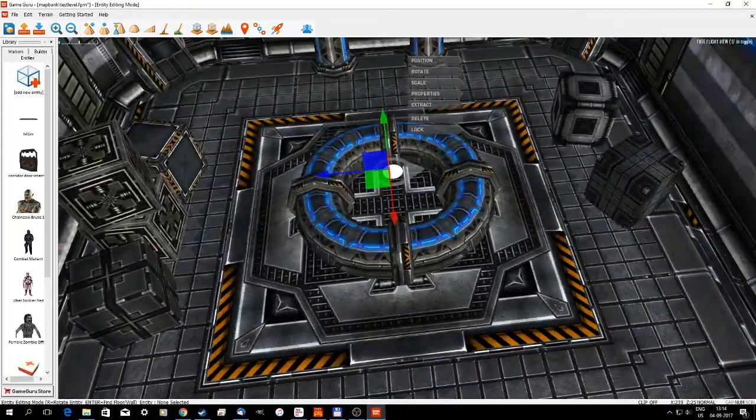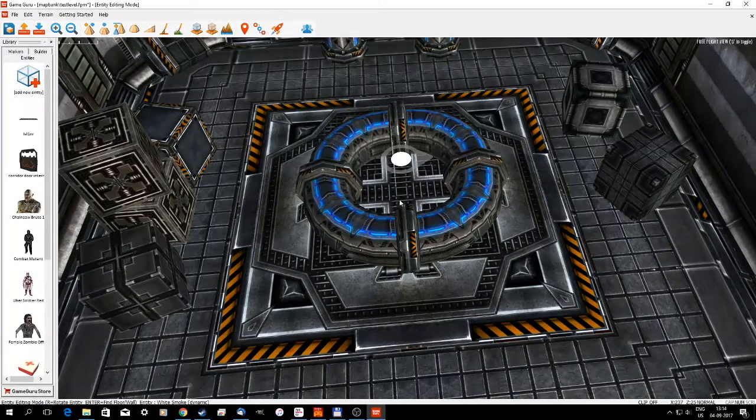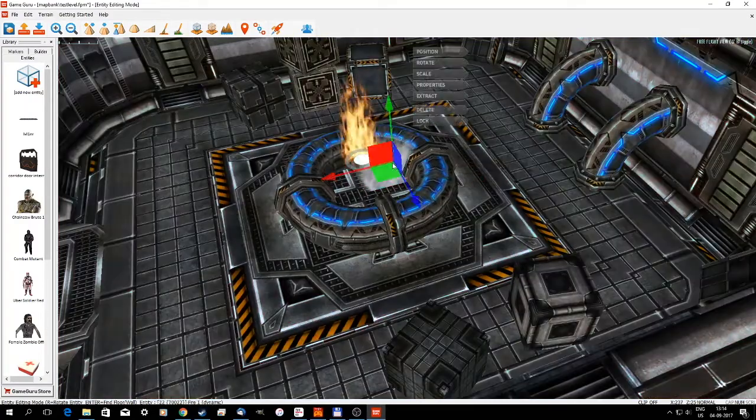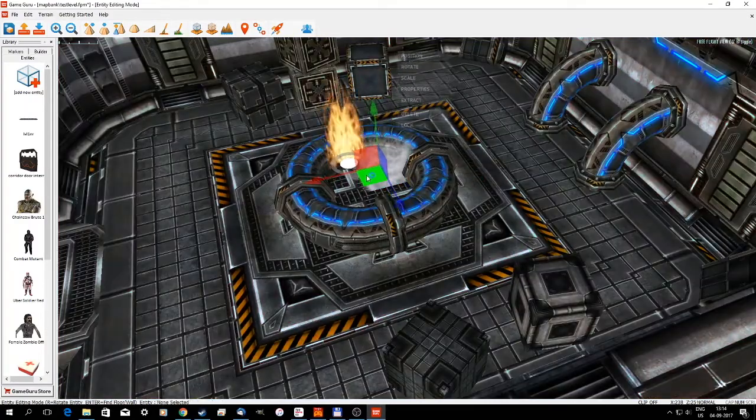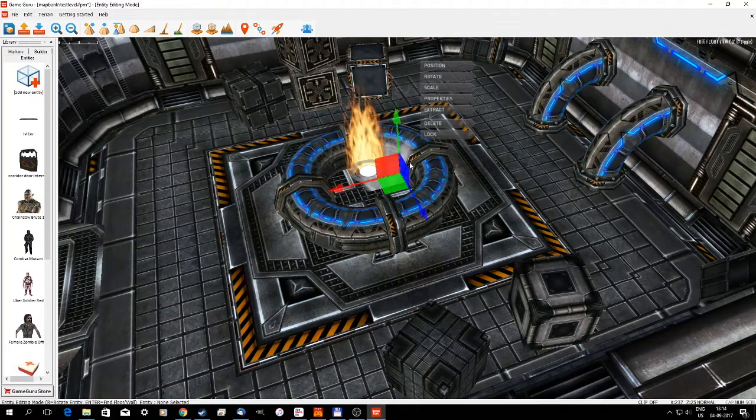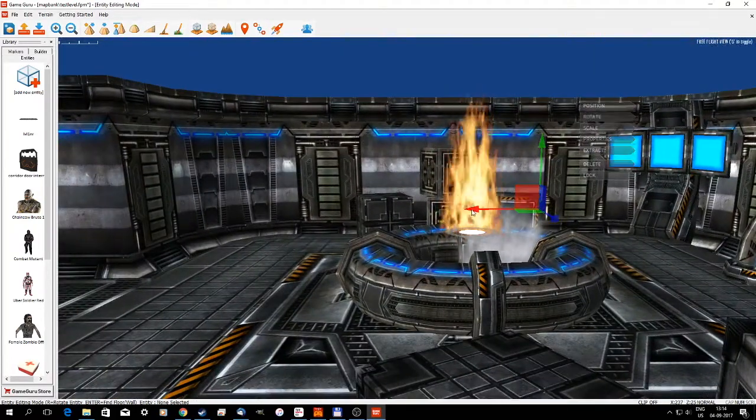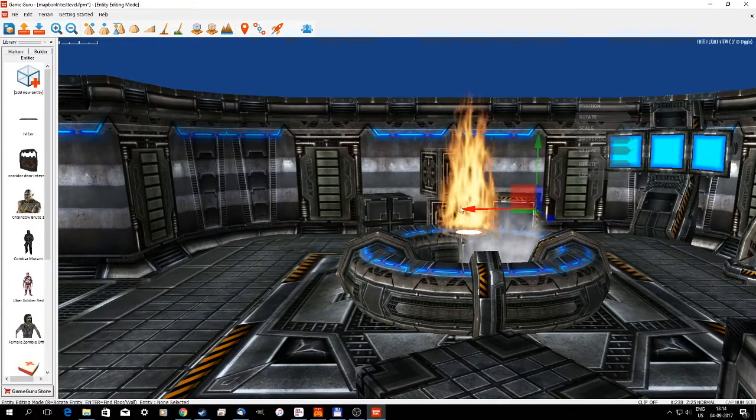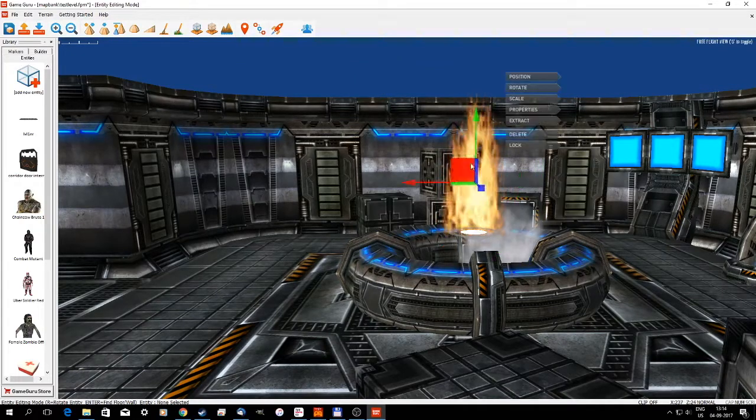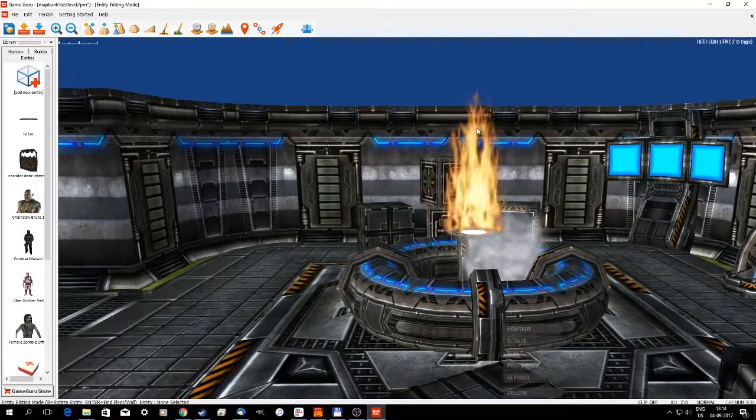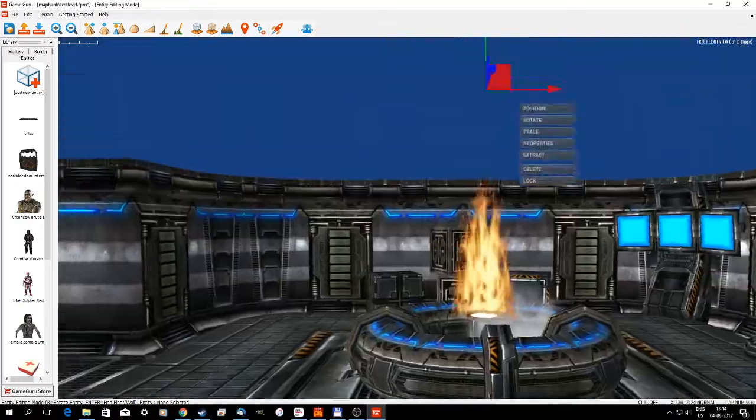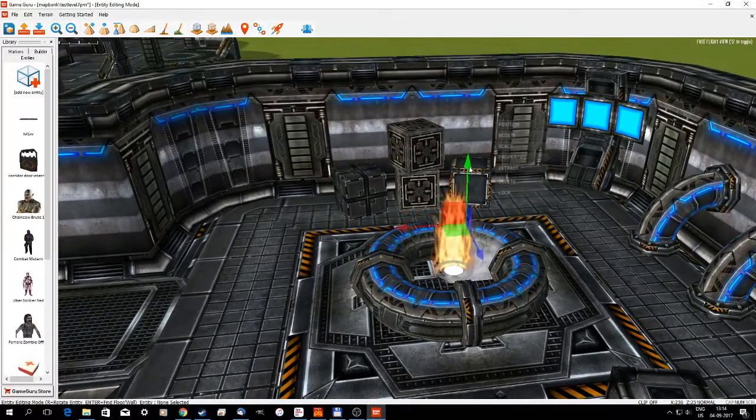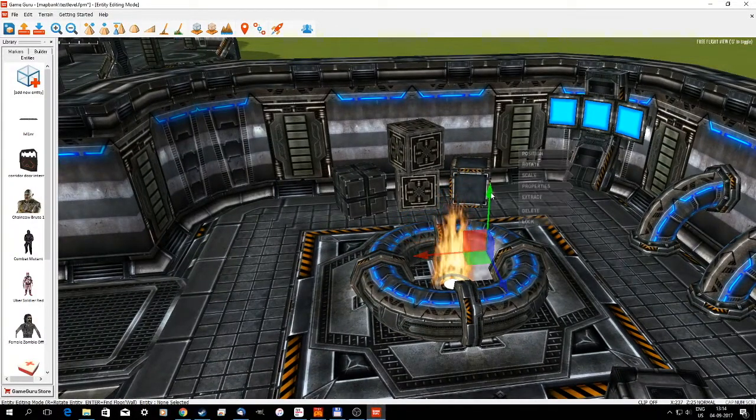Then have some smoke coming off there, the white smoke. Let's see how that is centered. Put it in the center. Oh, the fire needs to go down. What is happening here? Down with the fire, up with the smoke.